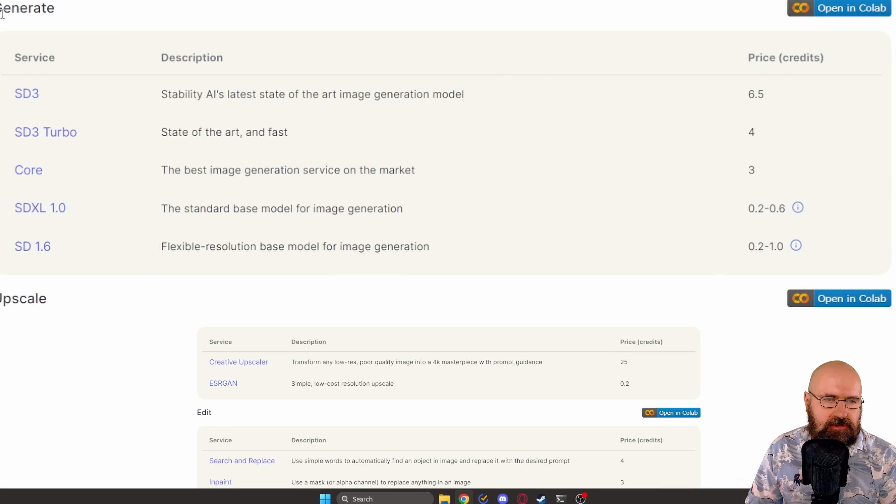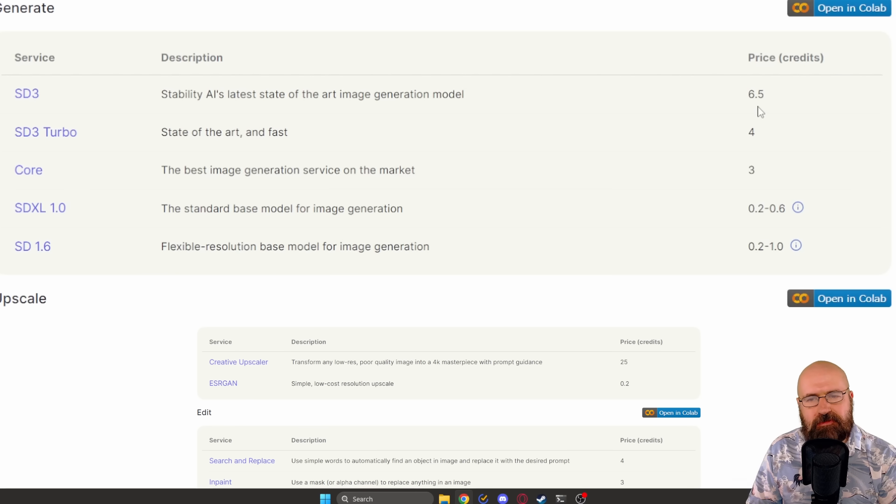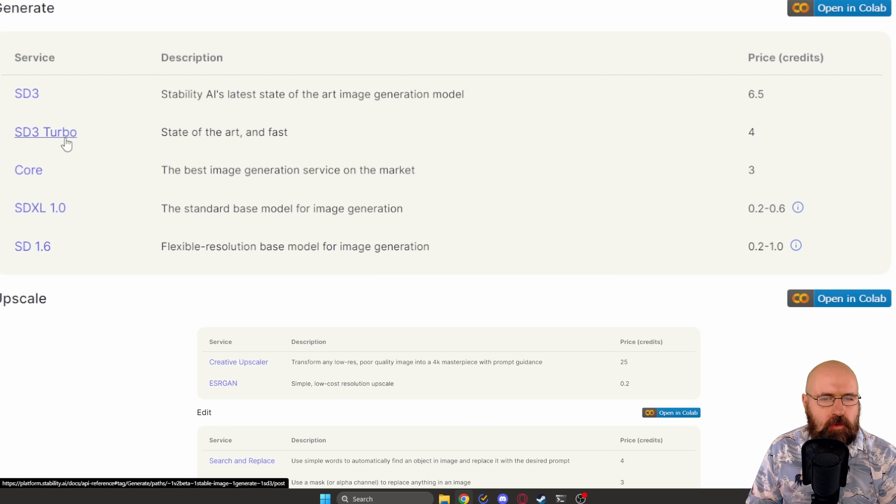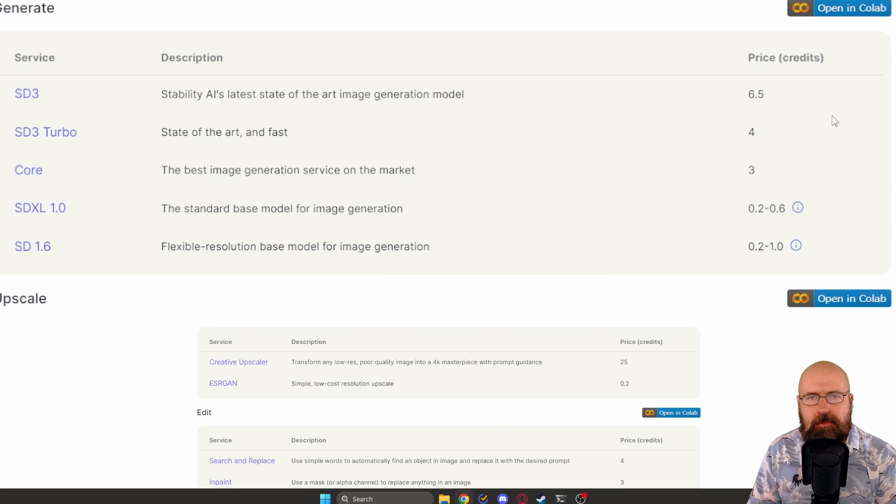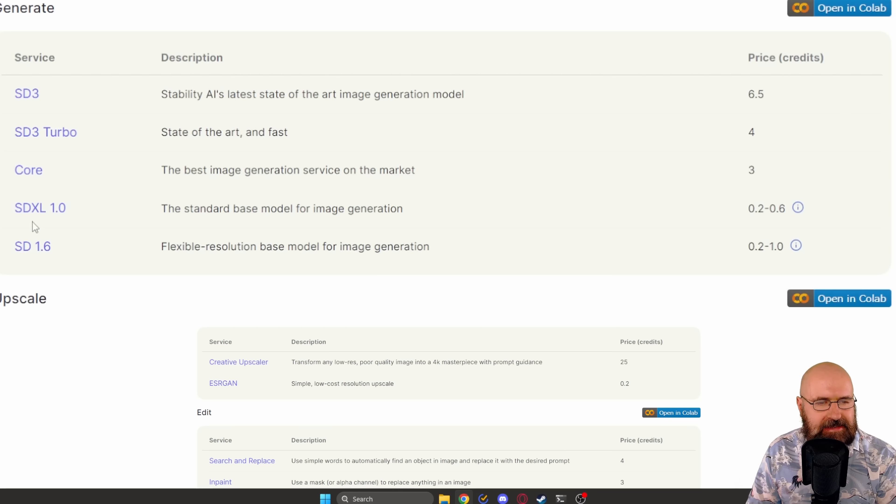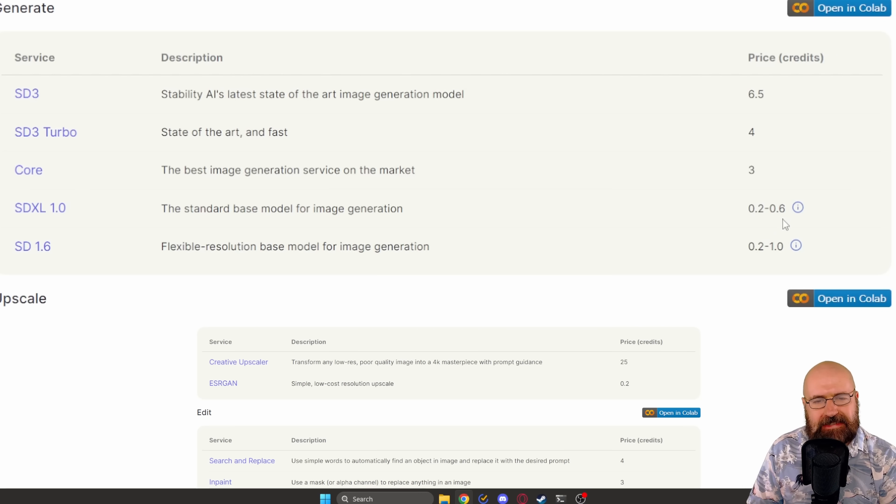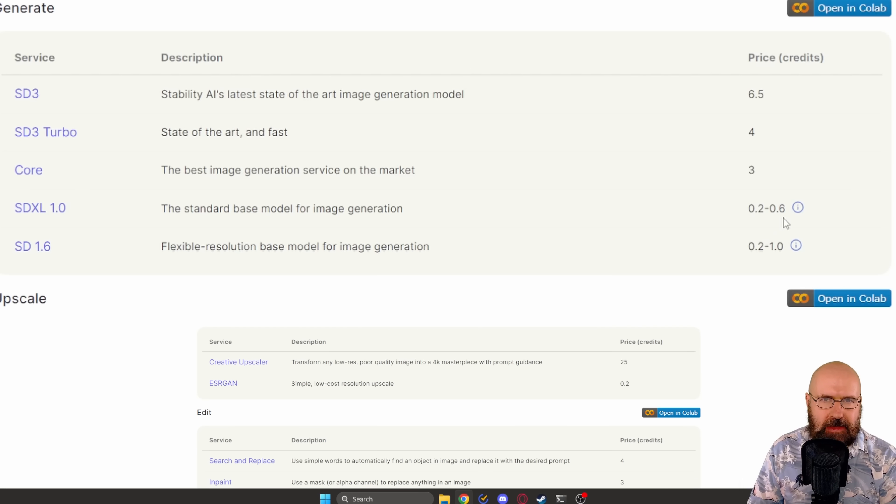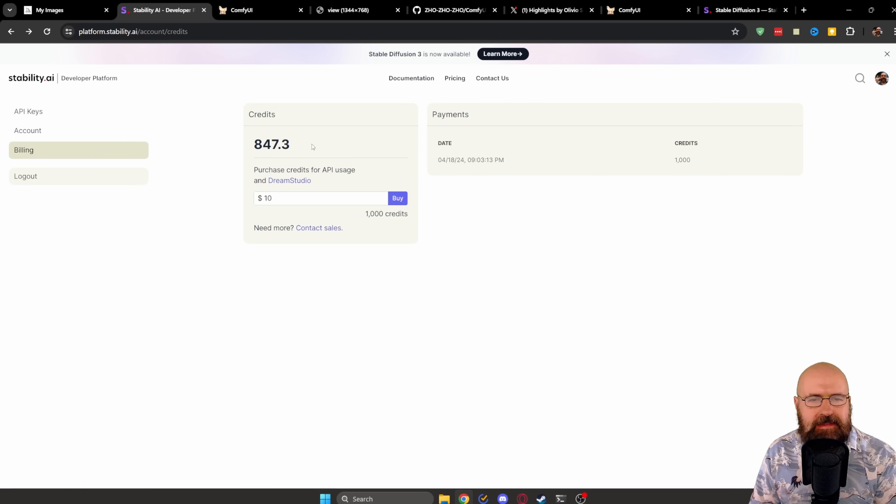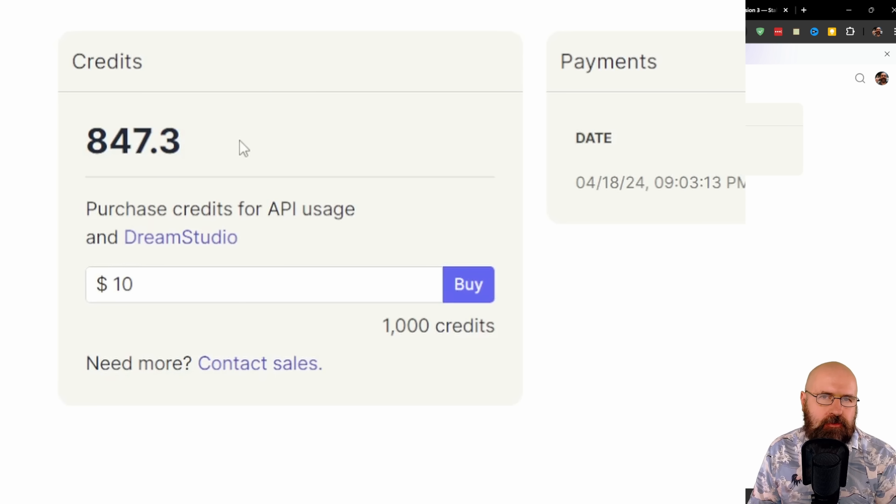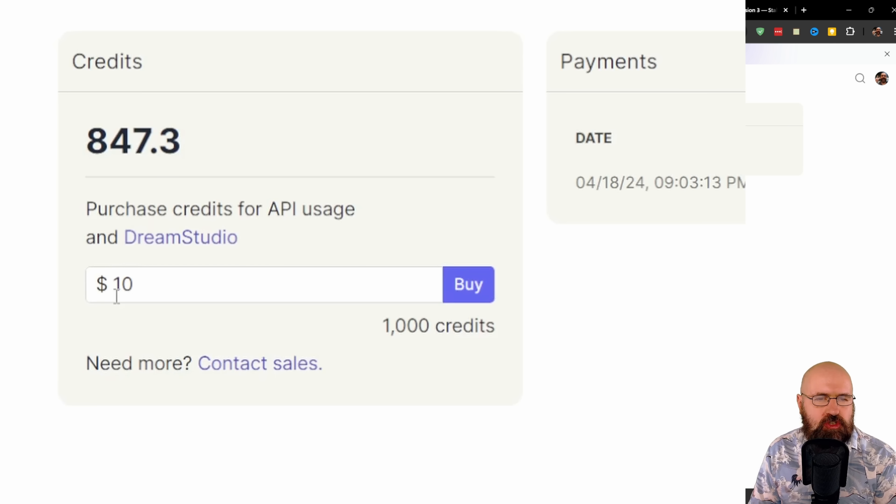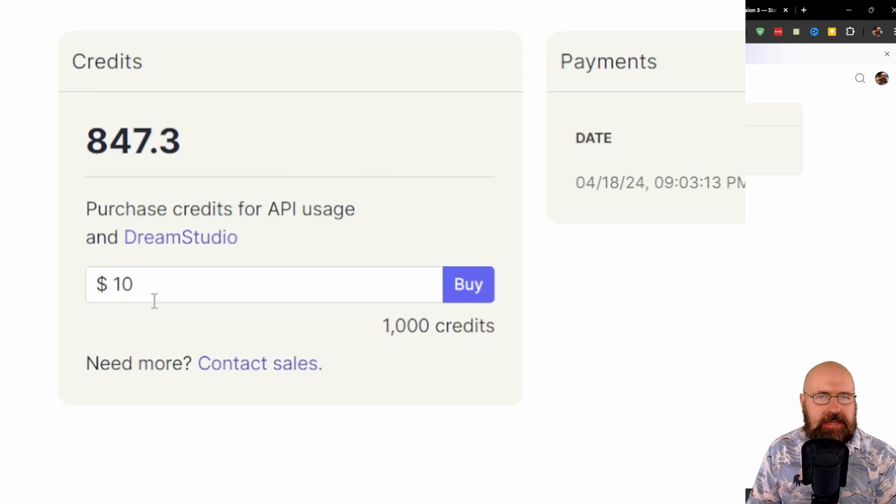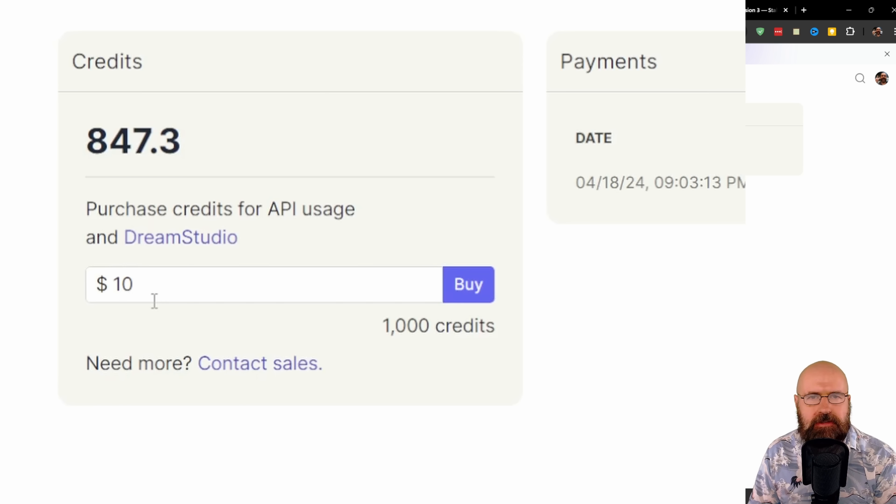You can actually go here to the pricing page. You can see in the generate list for Stable Diffusion 3, it costs 6.5 credits per image. And then for the Stable Diffusion 3 Turbo model, it costs 4 credits per image. And if you look a little bit lower, we have here SDXL 1.0, which costs way less than that. 0.2 to 0.6, that is much, much less than you would pay for Stable Diffusion 3. You also have to go to the billing page to buy your credits. Now, the minimum amount of credits you can buy is 1,000, and it costs you $10 to do so. If you're in Europe, you're also going to pay 20% VAT or tax on that on top of it, so $12.